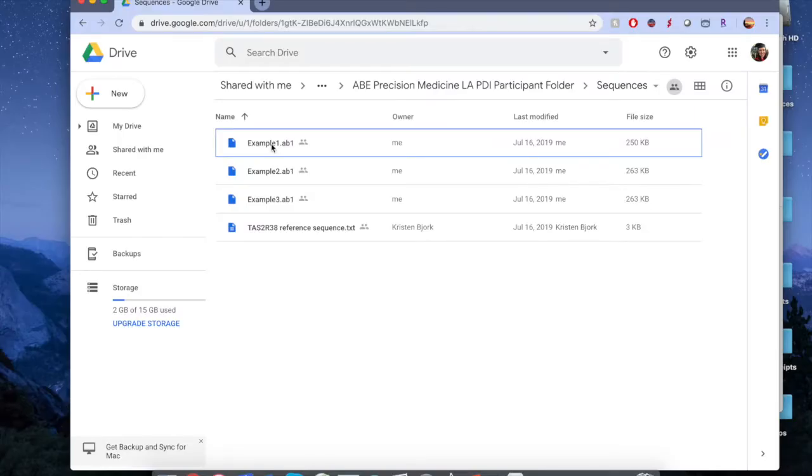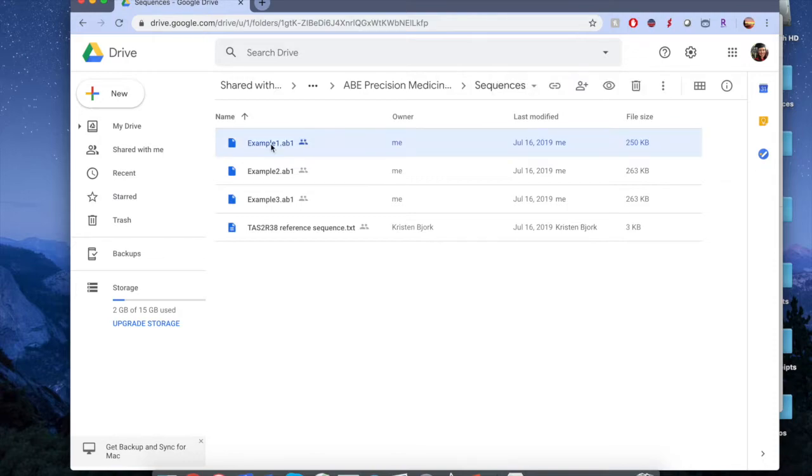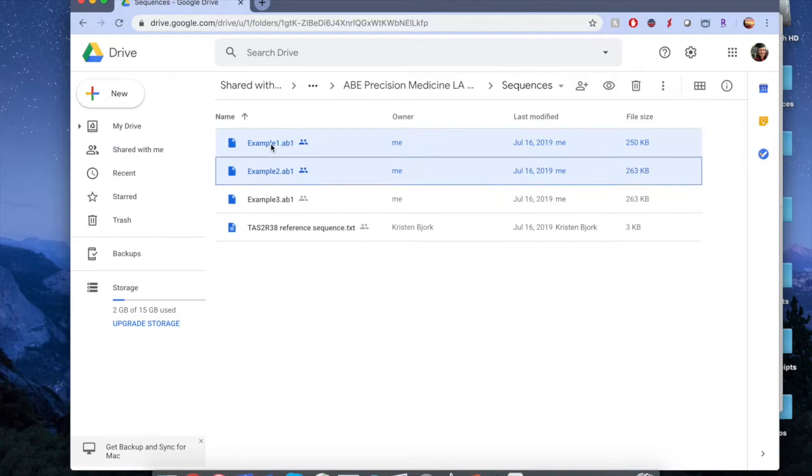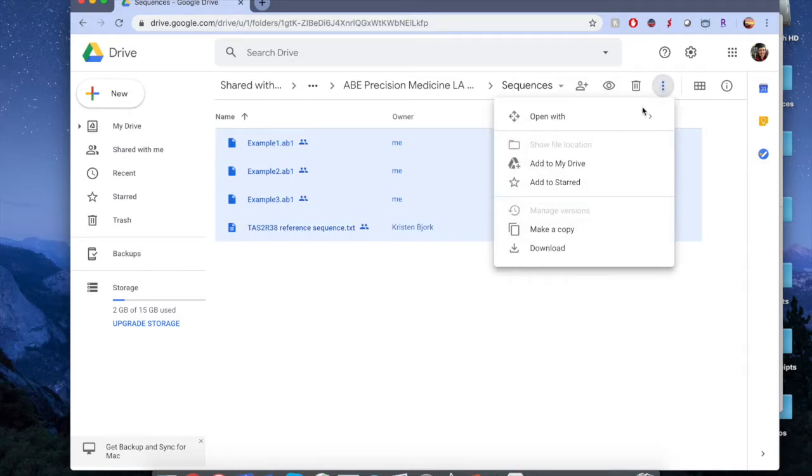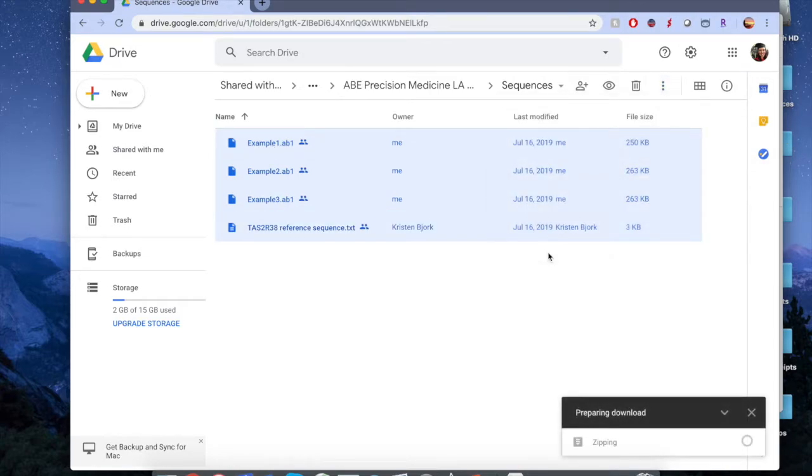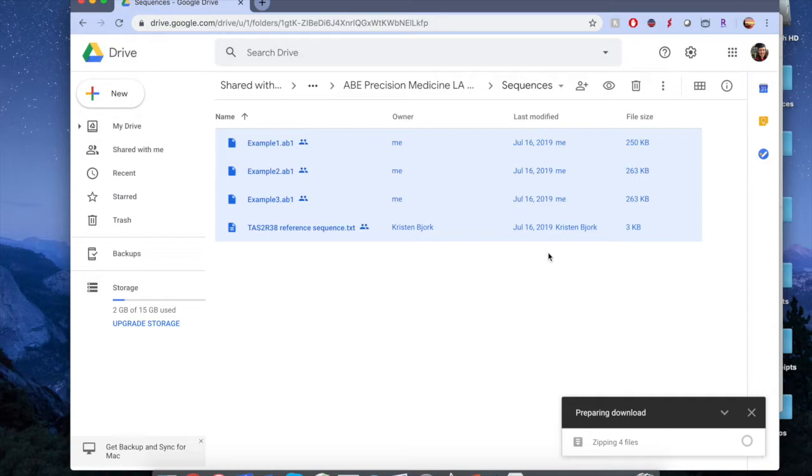To begin your analysis, access the participant folder on Google Drive or wherever your sequences are stored. Select the four files and download them as shown by clicking the dot dot dot button and then selecting download. You'll notice that three of these say example and one says tas2r38. This last file is the reference file to which we'll be comparing all other sequences in order to find differences. Place these files in a folder in a location where they'll be easy to find, like your desktop.